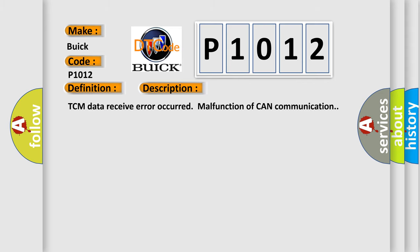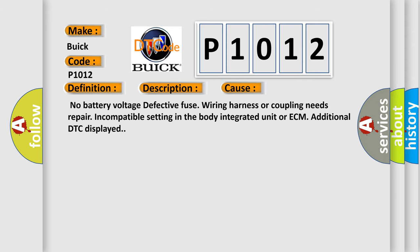This diagnostic error occurs most often in these cases: no battery voltage, defective fuse, wiring harness or coupling needs repair, incompatible setting in the body integrated unit or ECM, additional DTC displayed.